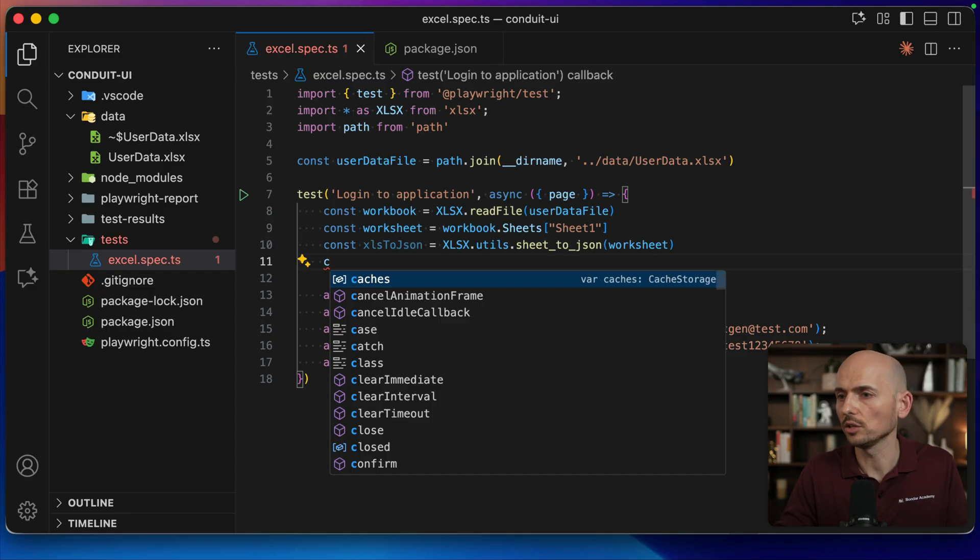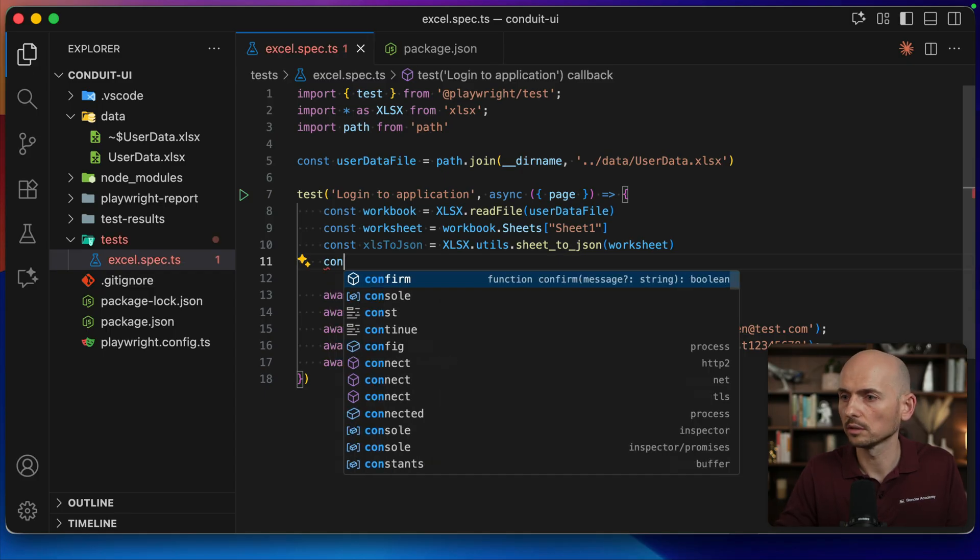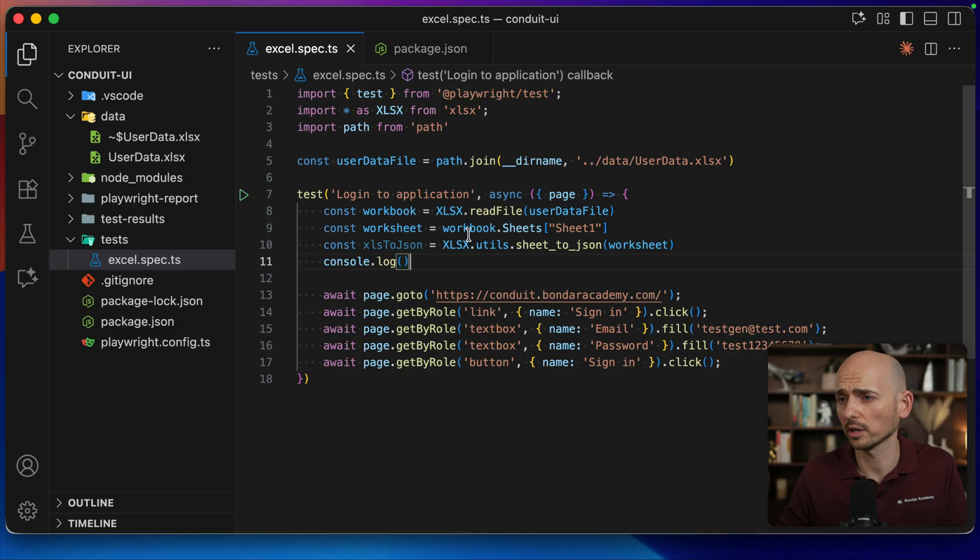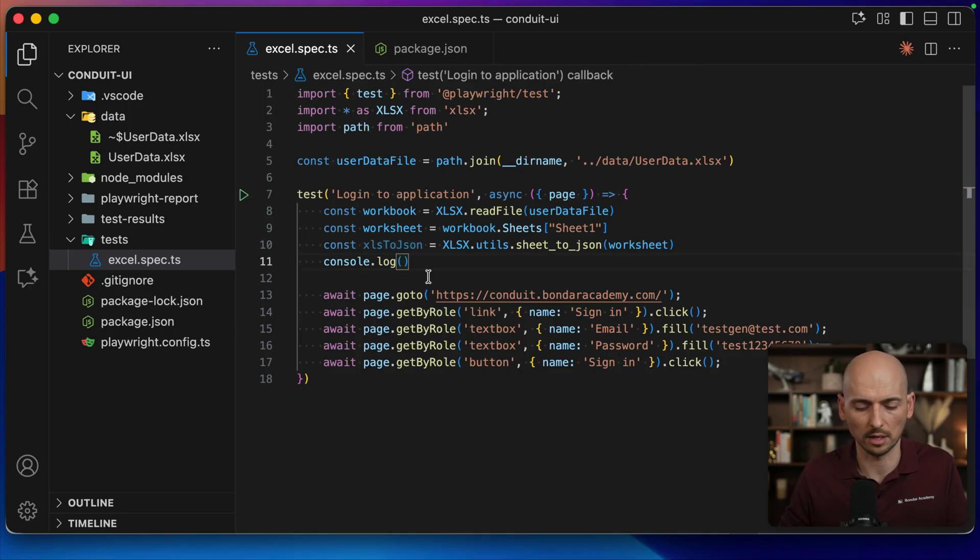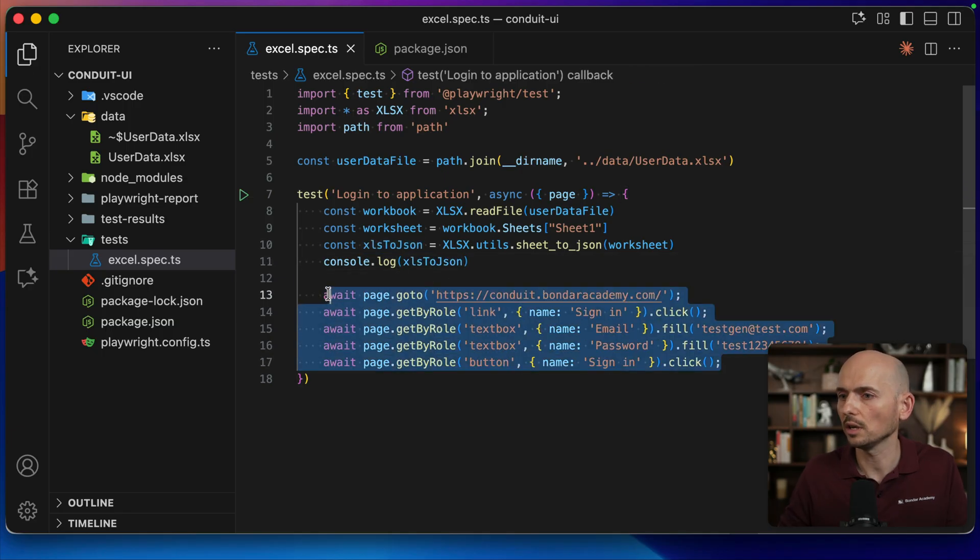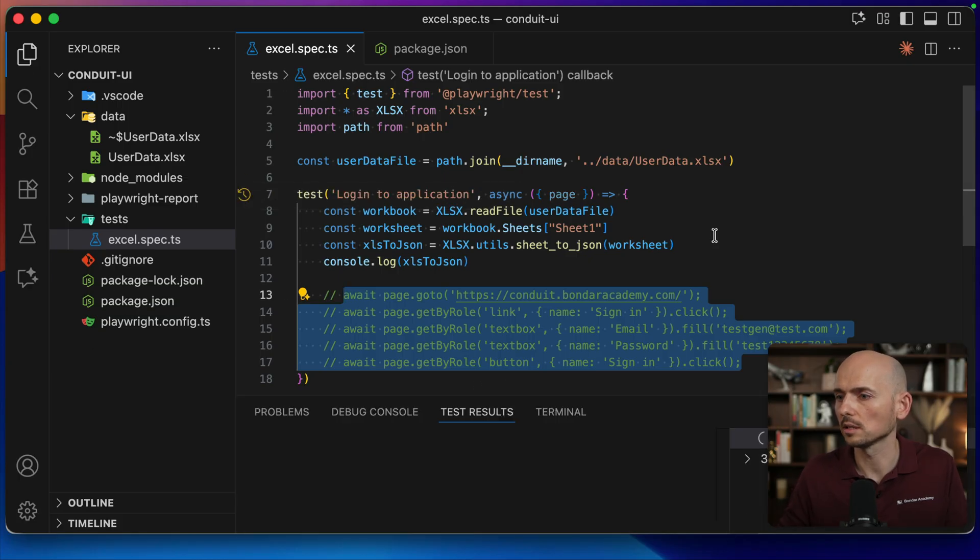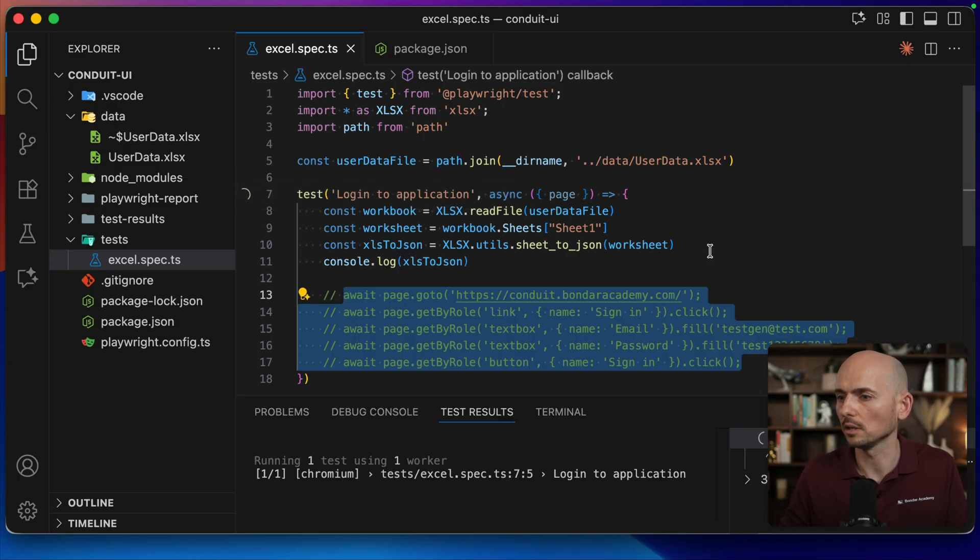Now let's try to print to the console and see if it's actually working. If it's working, then the rest is easy stuff. So I console log it. I comment this code temporarily. Let's run this and see what we're going to see in the terminal.